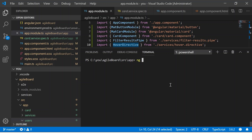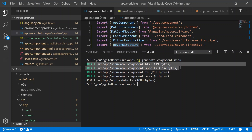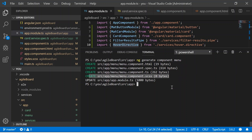To generate a new component we type: ng generate component, followed by the component name. I want to generate a component called menu, which I'll use across my app. As you can see, it generates a few files all related to this component and also updates our app.module. As part of the generation it creates a template HTML file, a test file (.spec.ts), the component class (TypeScript), and an SCSS stylesheet for this particular component.